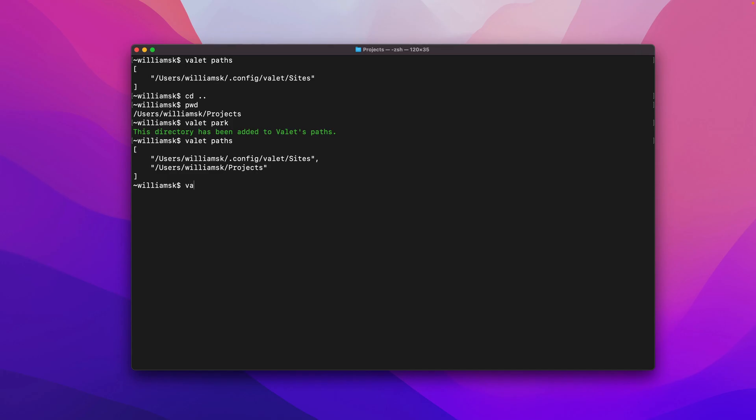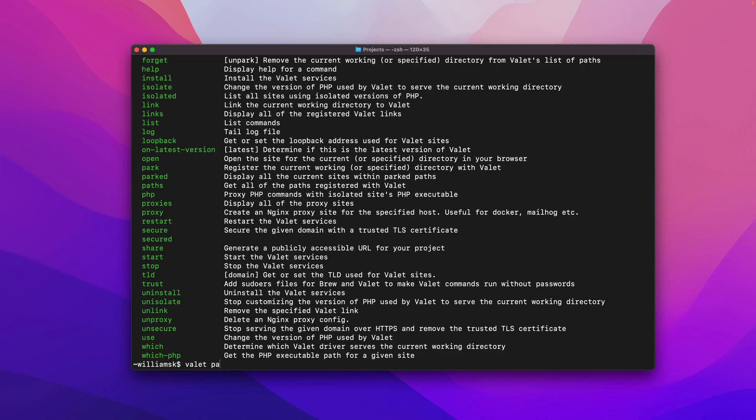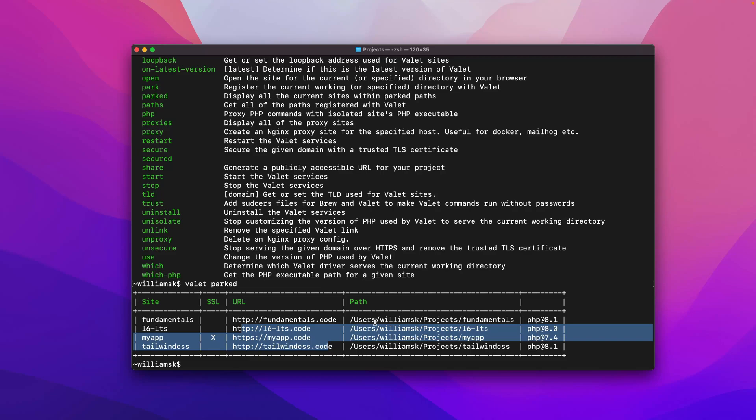So if I say valet paths, I can see now that I have a new directory. Now, how does that work? If I see valet list and I said parked, I can see all of the current sites within the park path. So if I say valet park, it's kind of done the same thing as linked, but what it does is the whole entire directory. So if I park the projects directory, it'll list all of the sites or all of the projects that I have within here with their URLs and the path to those projects and the versions of PHP that they're using.